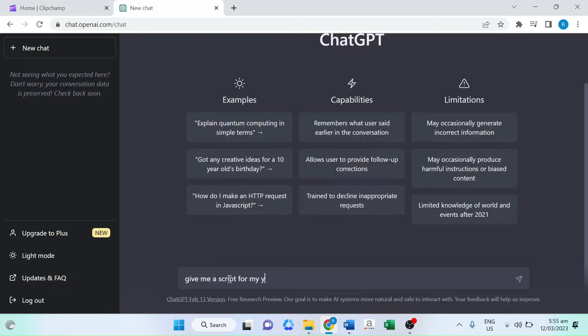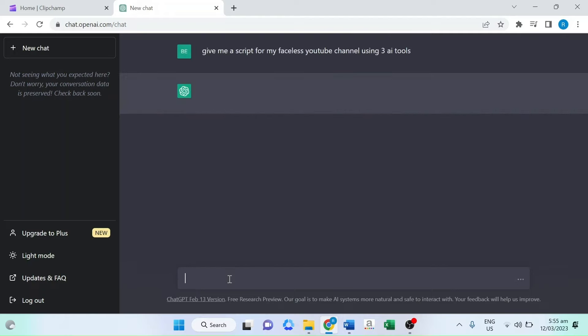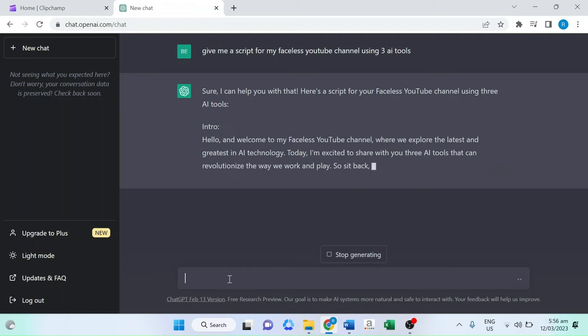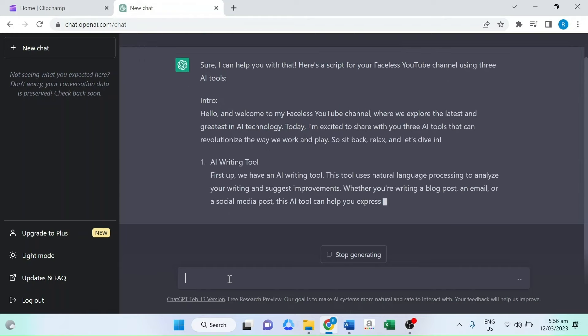Simply ask ChatGPT to generate a script for your faceless YouTube channel, and you'll have a high-quality script that you can use to create engaging and informative videos for your audience.